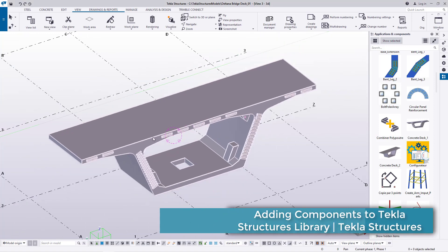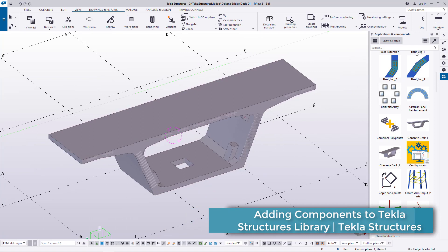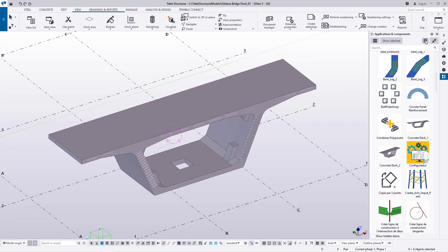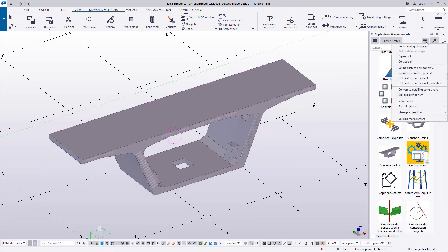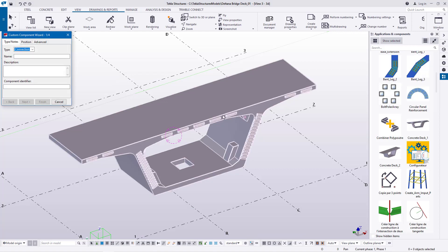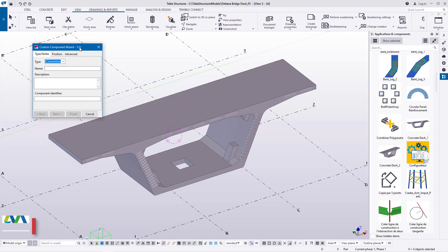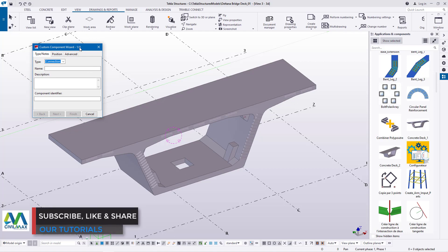The next step is to come to the button here and click on it, then go to Define Custom Component and click on that. The moment you click on it, the Component Wizard dialog box will come up.